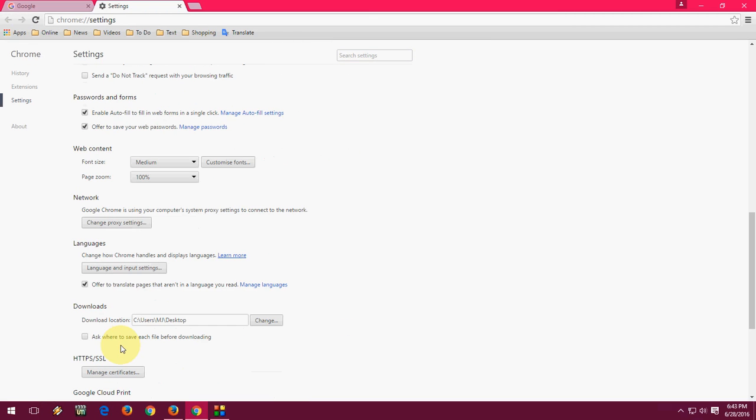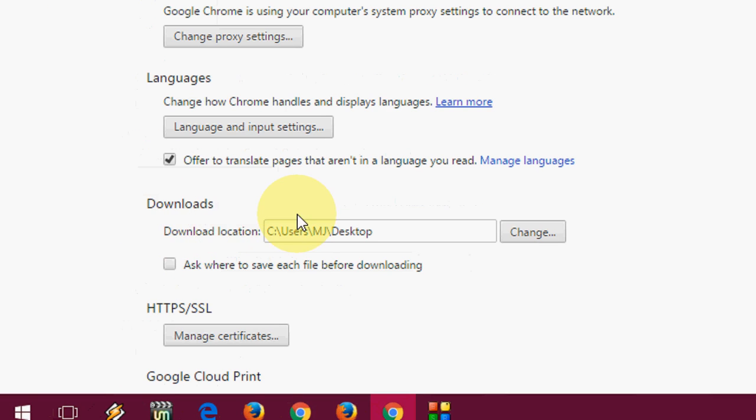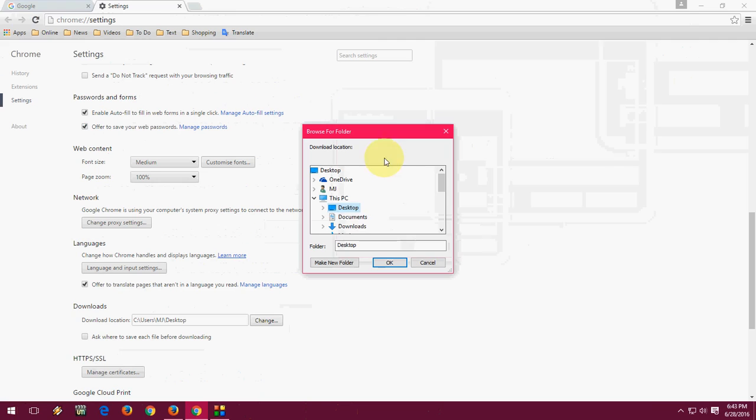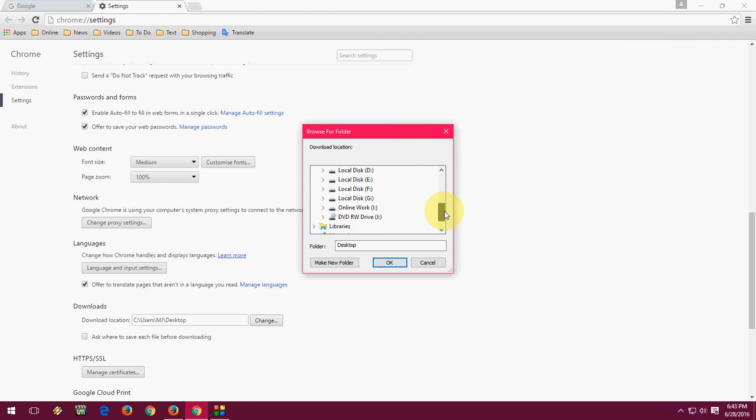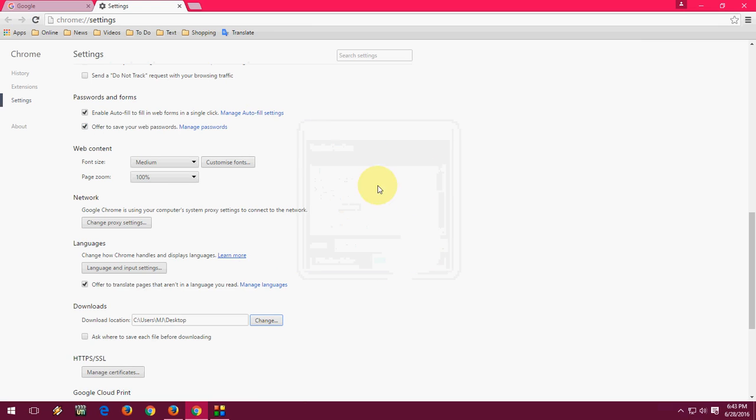Okay, here's download. So you can see the download option here. Just click on change and select your folder or any drive like this. So select the folder and okay, that's it. It's simple.